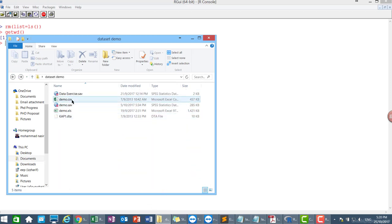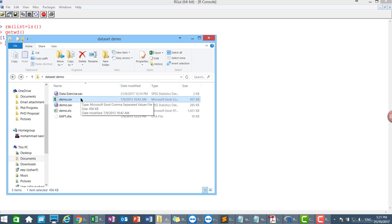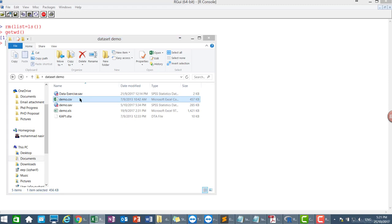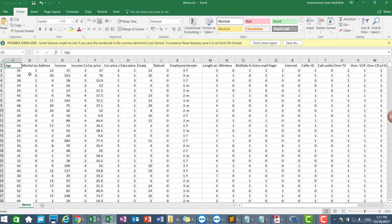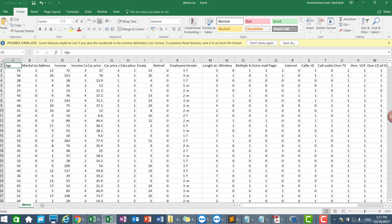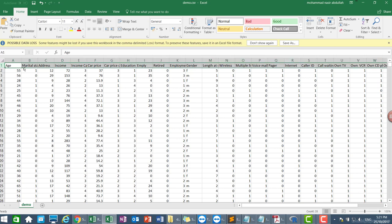CSV file is here, demo.csv. Actually, this is a file I got from SPSS dataset example. So this is the example of CSV file. We need to open and look at the file or the data itself. And we need to make sure there are certain criteria before we import CSV file. We need to make sure the first row of the data file should contain variable names.